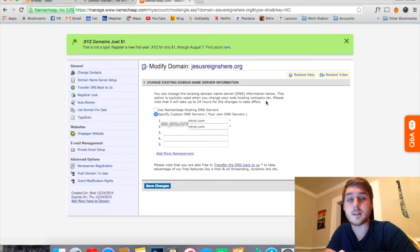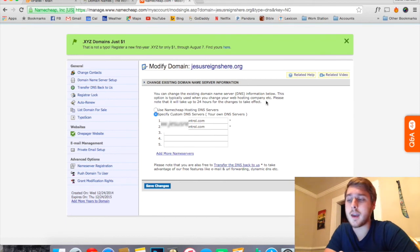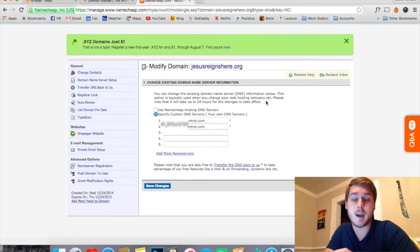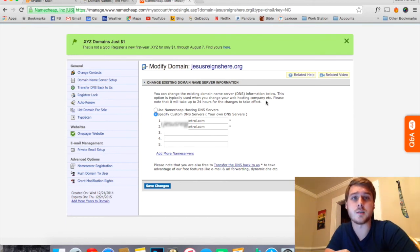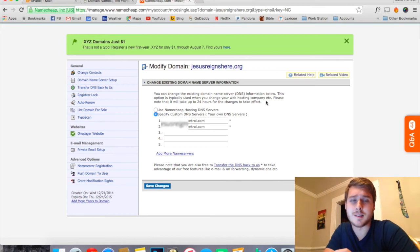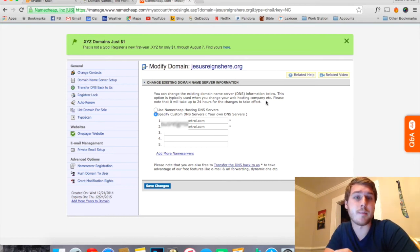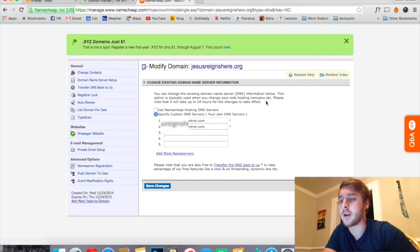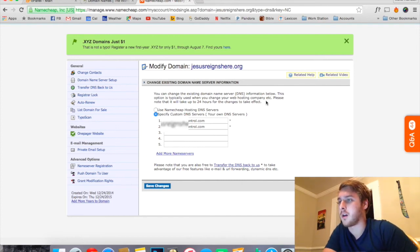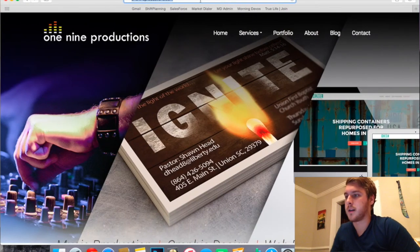So one thing to keep in mind is it actually tells you here that it could take up to 24 hours for the changes to take effect. Now I find that usually it doesn't take nearly that long. Sometimes it even happens right away, it just depends. But we're going to go over here now and check on our domain name, so we'll type it in here.